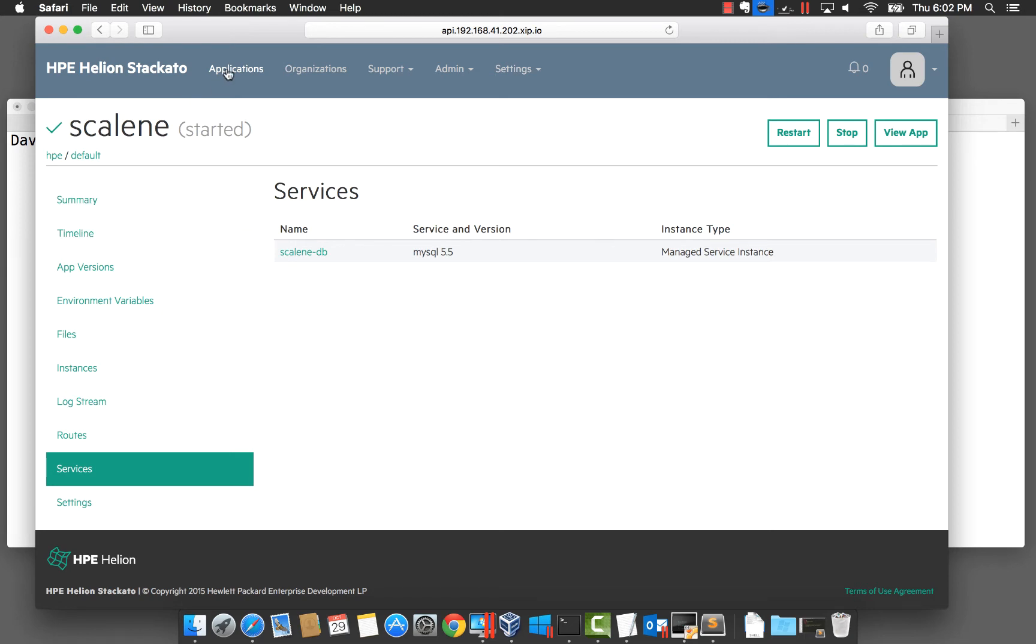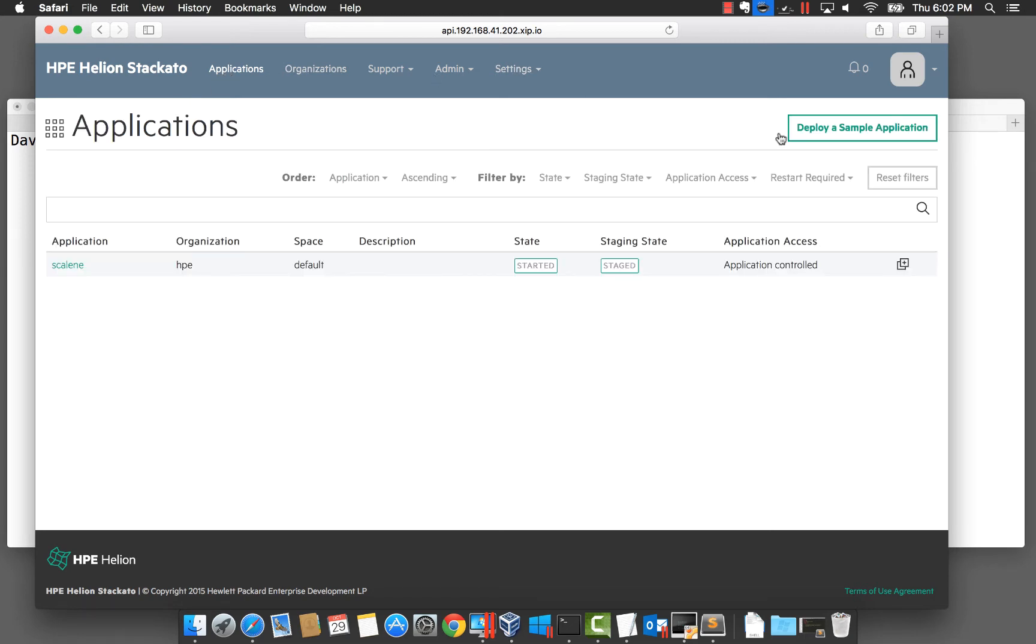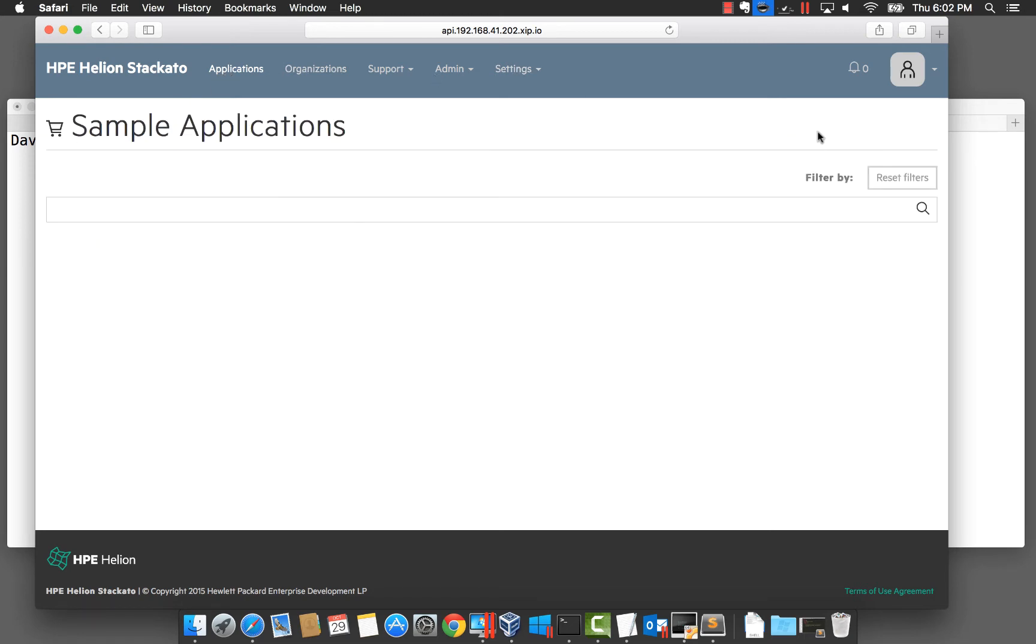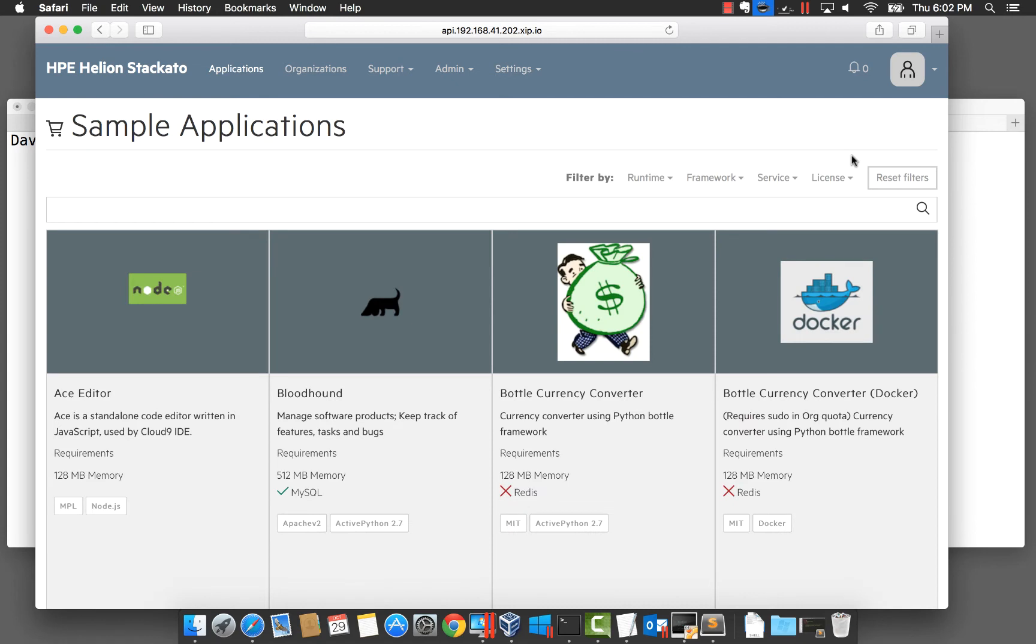You can also enable other services. Let's jump across to our sample applications. You can see a bottle currency converter application that requires Redis. But since Redis is not available, we will not be able to deploy the app.